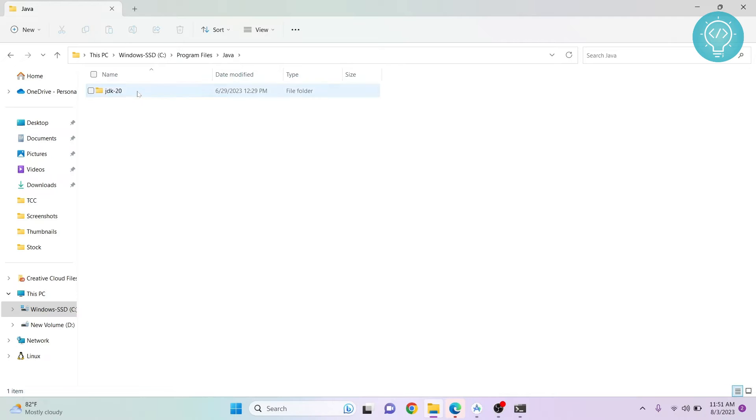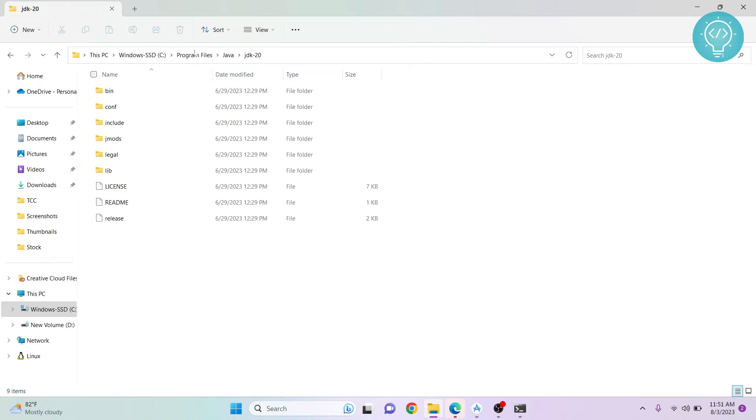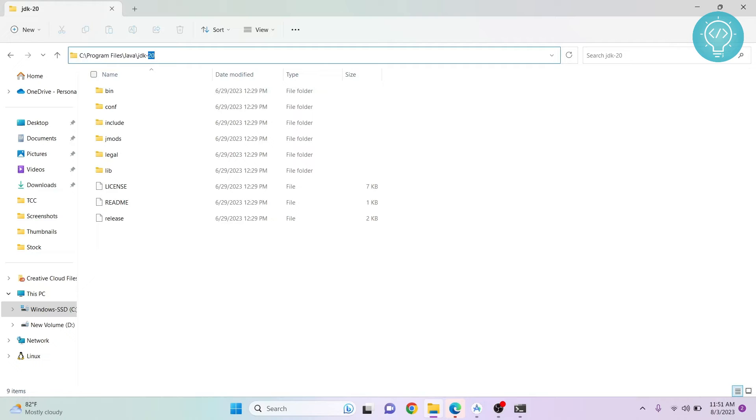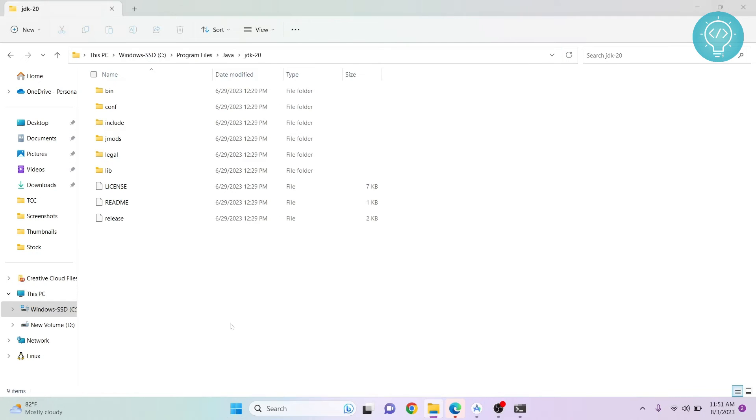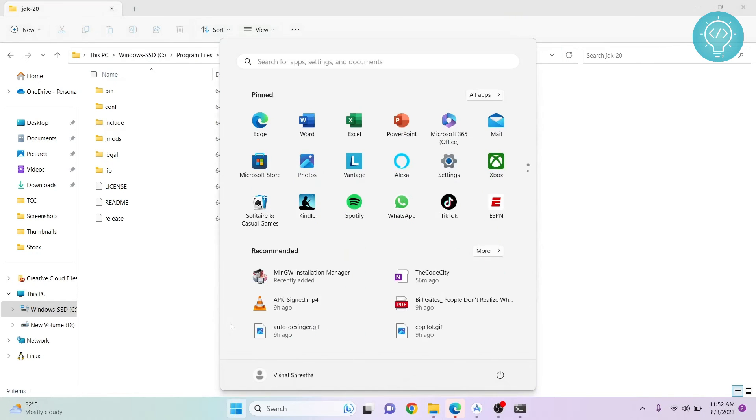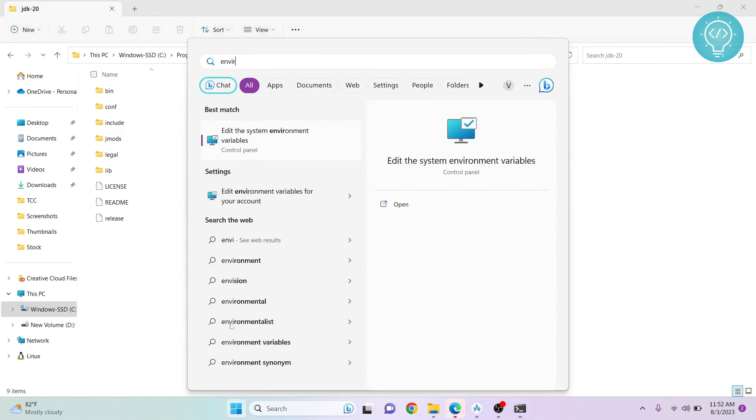Java and JDK - copy this path, or this path, or wherever your JDK is installed. Copy that path and click Windows, type environment, click on edit the system environment variables.